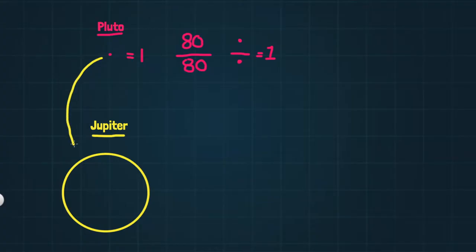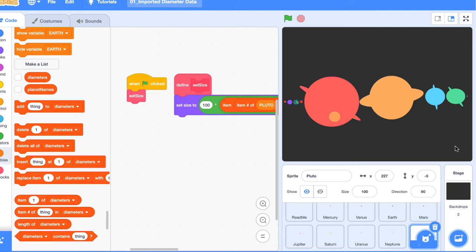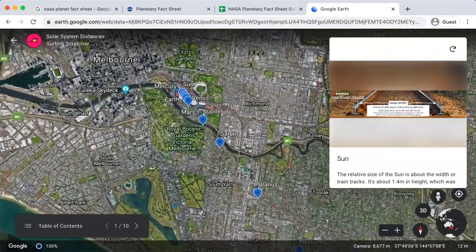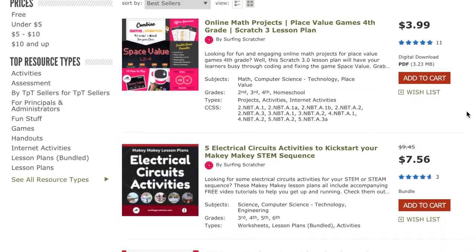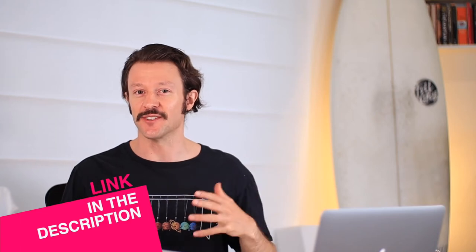If you're following this solar system project, in the last video you've just seen that we've got our planets in line and we made them to scale. In this video we're going to take it one step further and create the relative distances between those planets. We're going to jump over to Google Earth for a helping hand. If you're a teacher, educator, or homeschooling parent searching for printable solar system worksheets, check the link in the description.